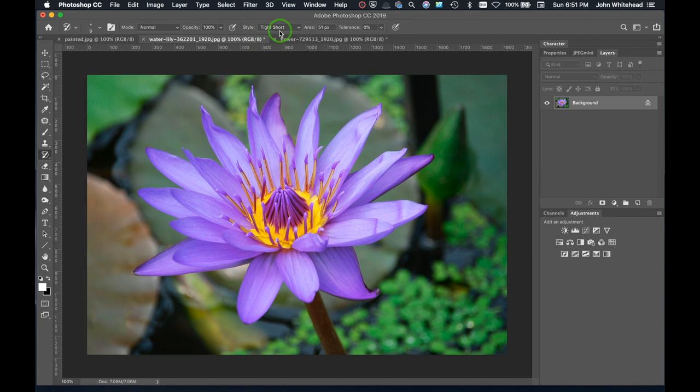You have area, which is the area this will cover, tolerance, and brush size. All of these will make a difference when using the history brush. I'm going to create a new layer here so we can do this on top of this layer.